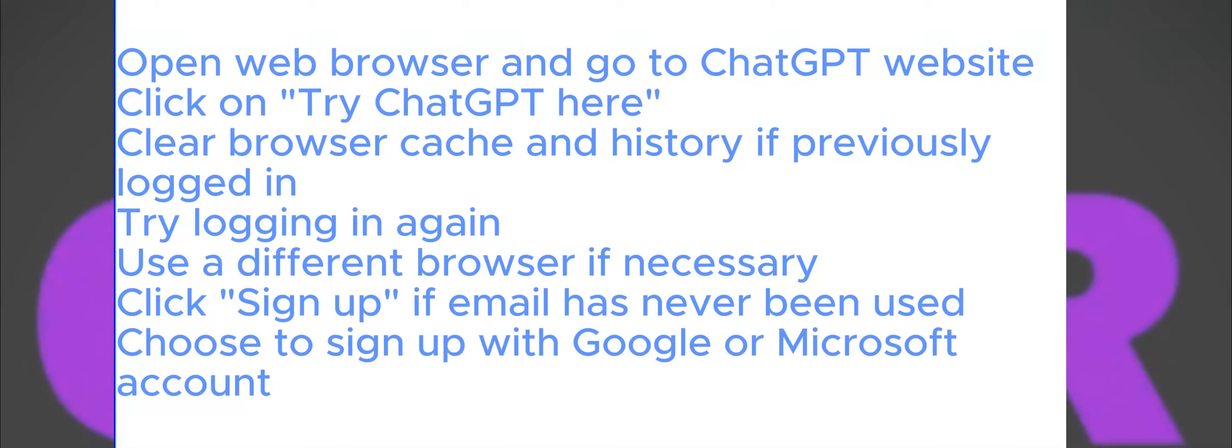If you're facing issues creating a ChatGPT account and receiving an error message stating that the provided email is not supported, this tutorial will guide you through two solutions to resolve the problem. Whether you're using an iOS or Android device, follow along to learn how to overcome this issue.